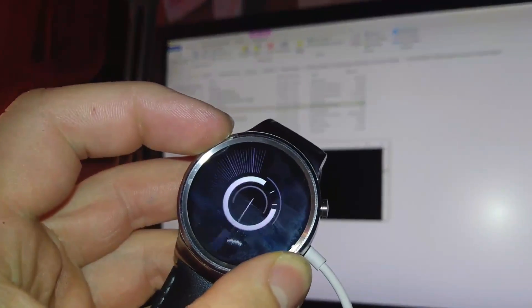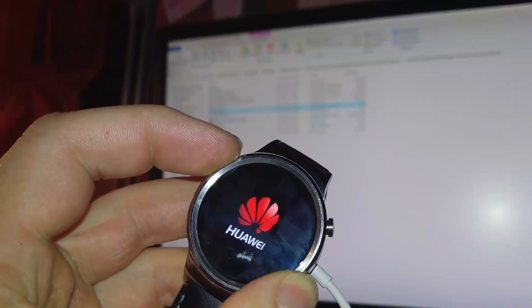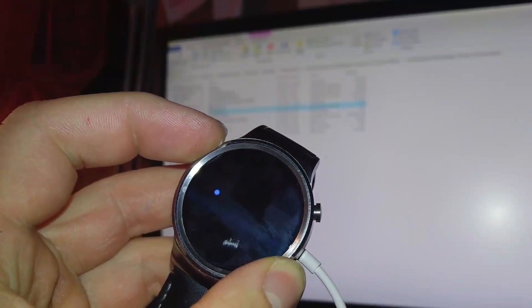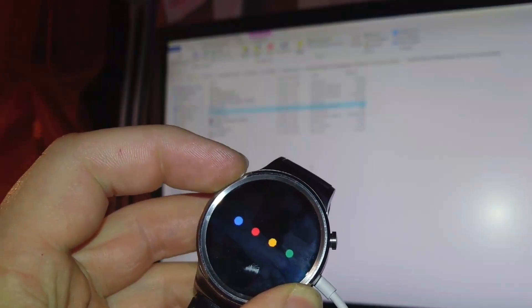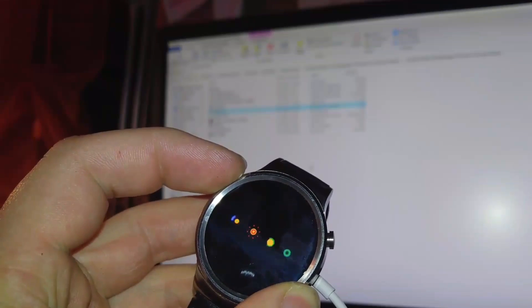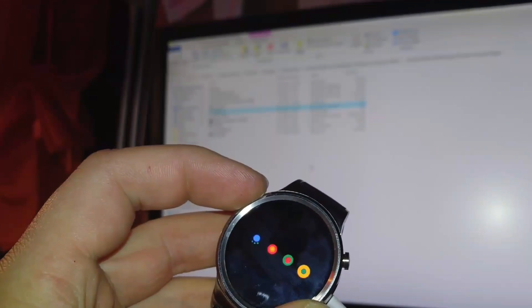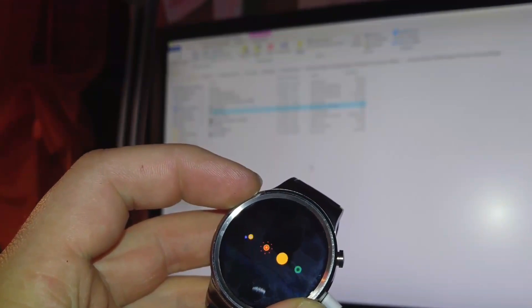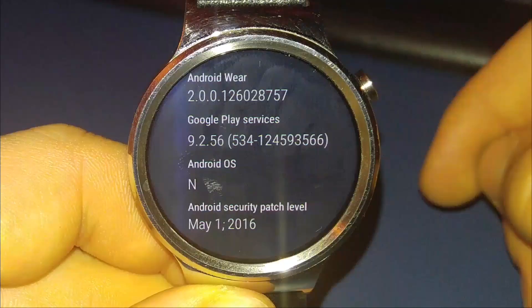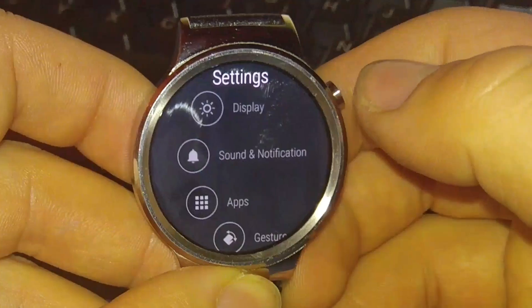Now it will boot. And like I said, for 5 or 10 minutes, you will be on this screen. But that I will skip. We have Android Wear 2.0.